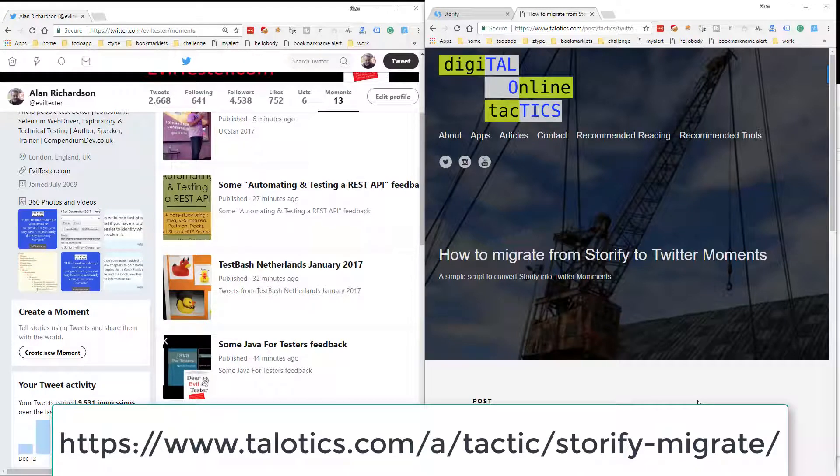In this quick video I'm going to show you how to migrate semi-automatically from Storify to Twitter Moments.